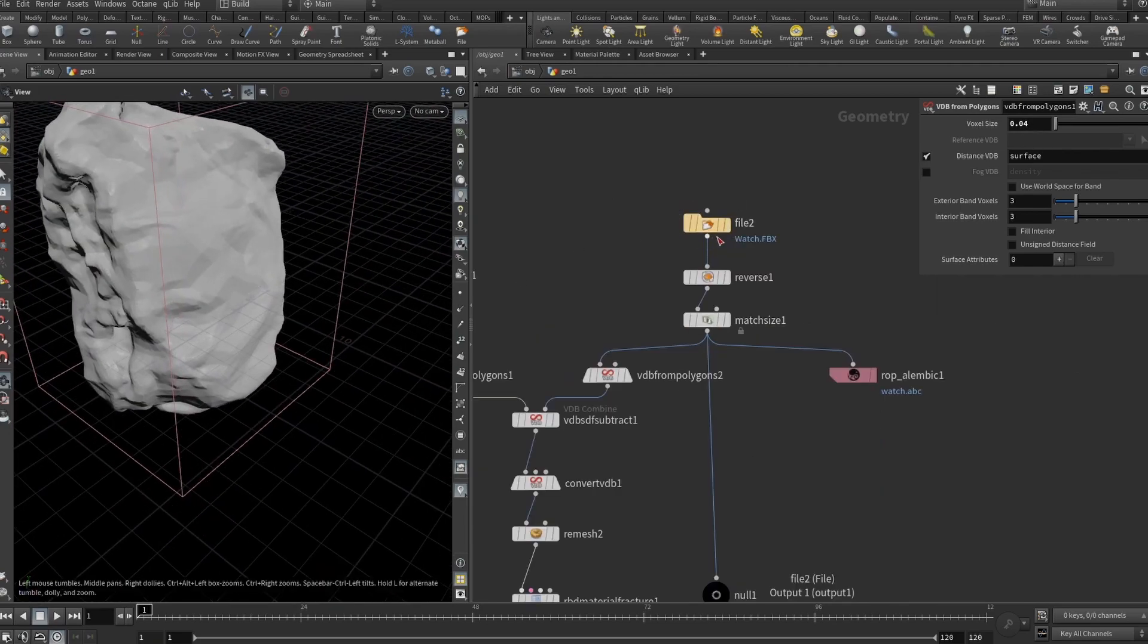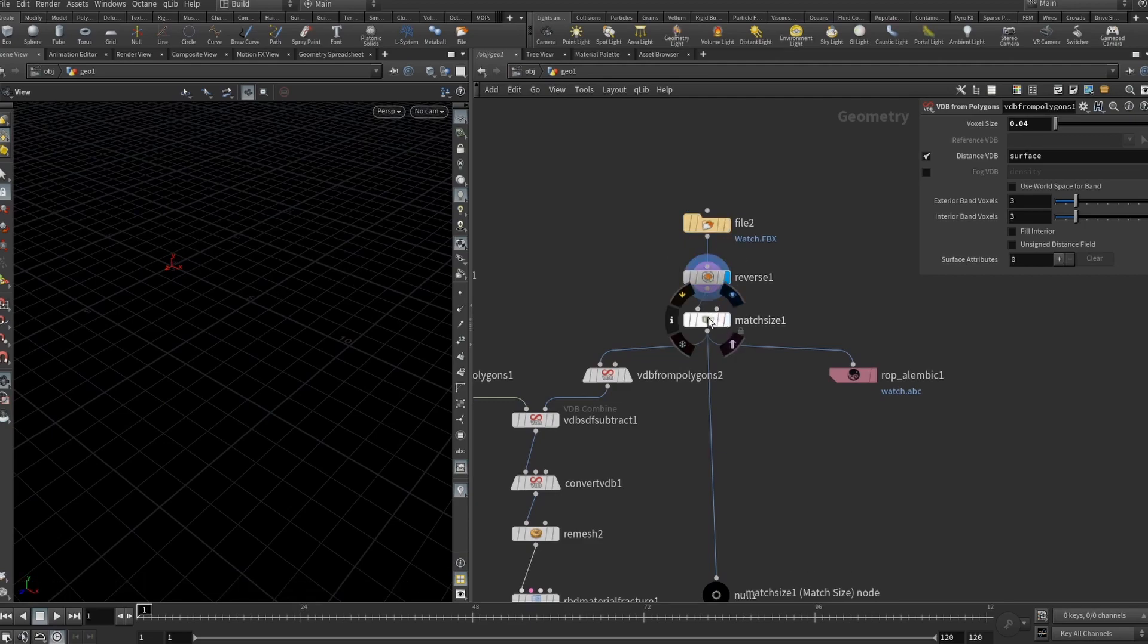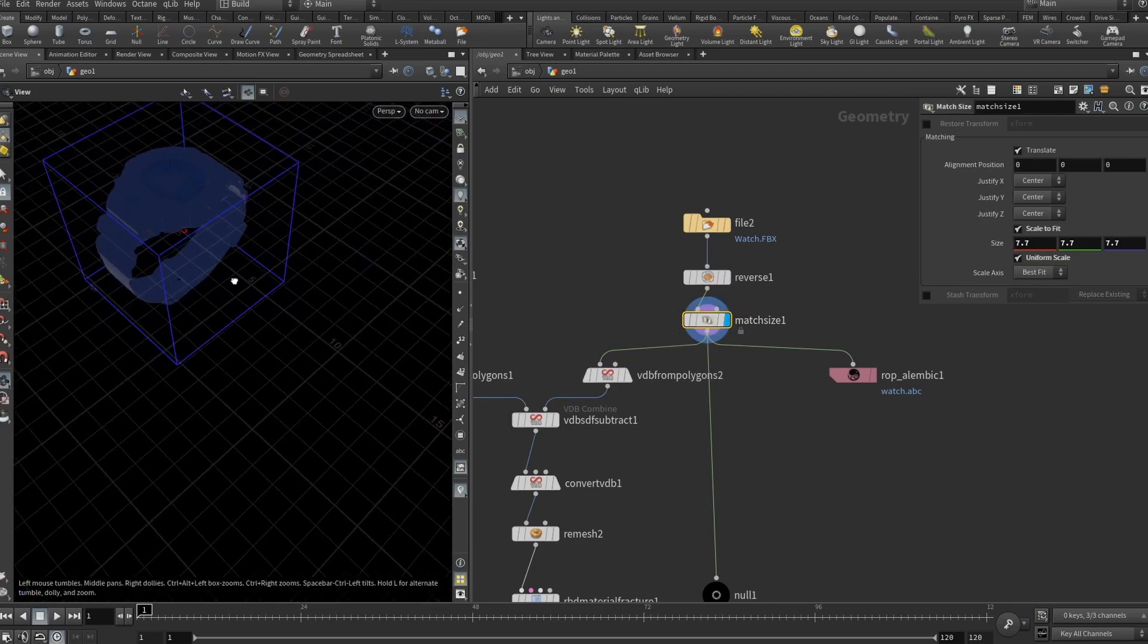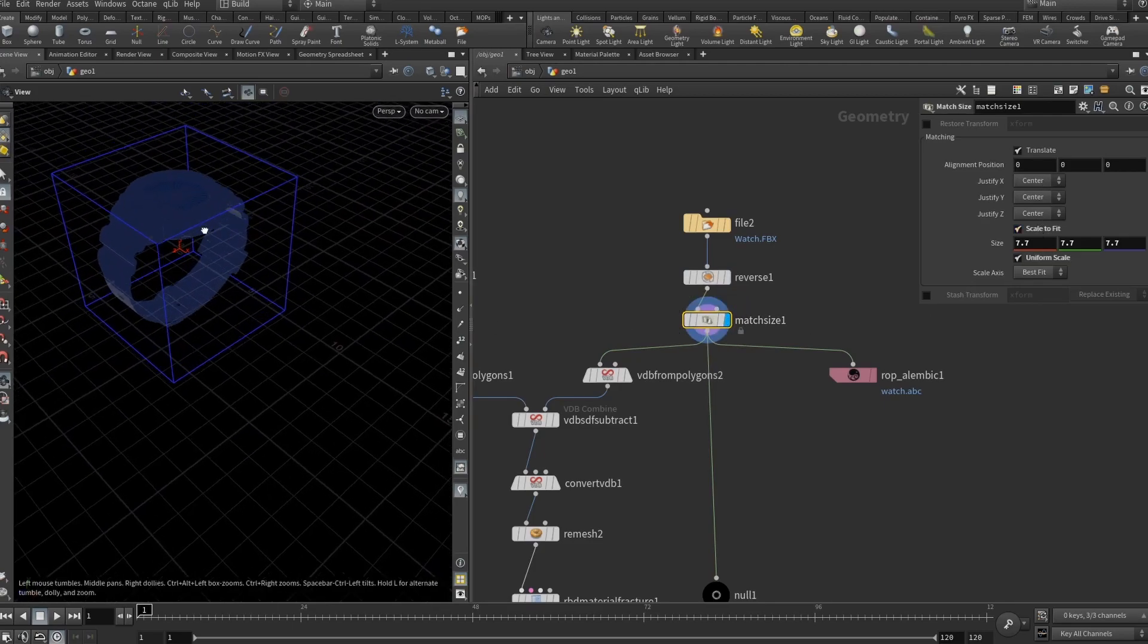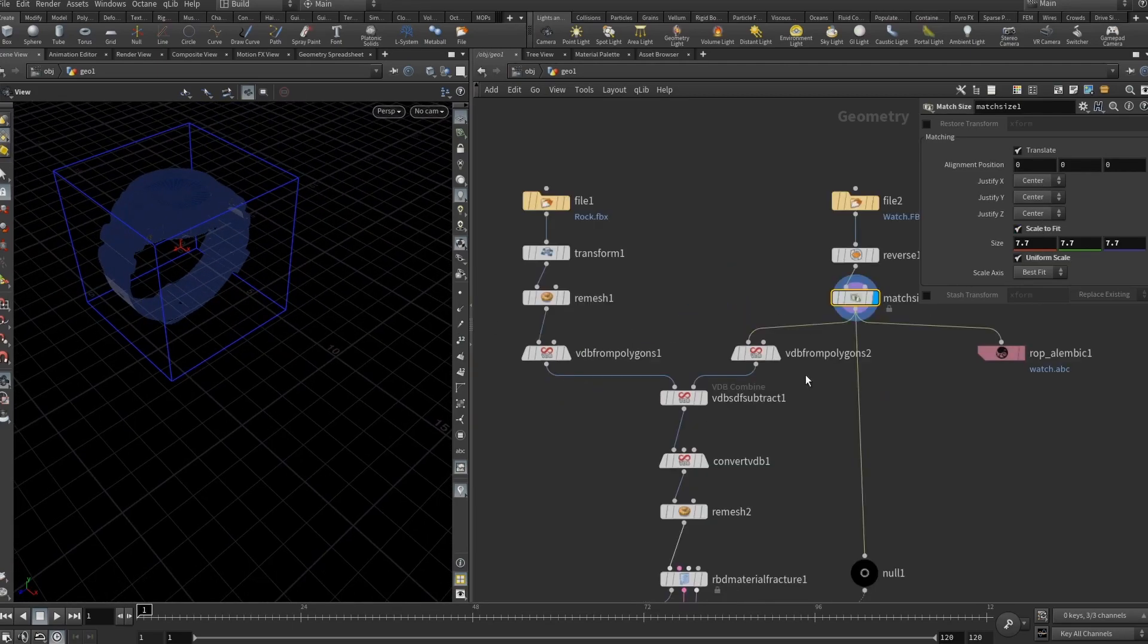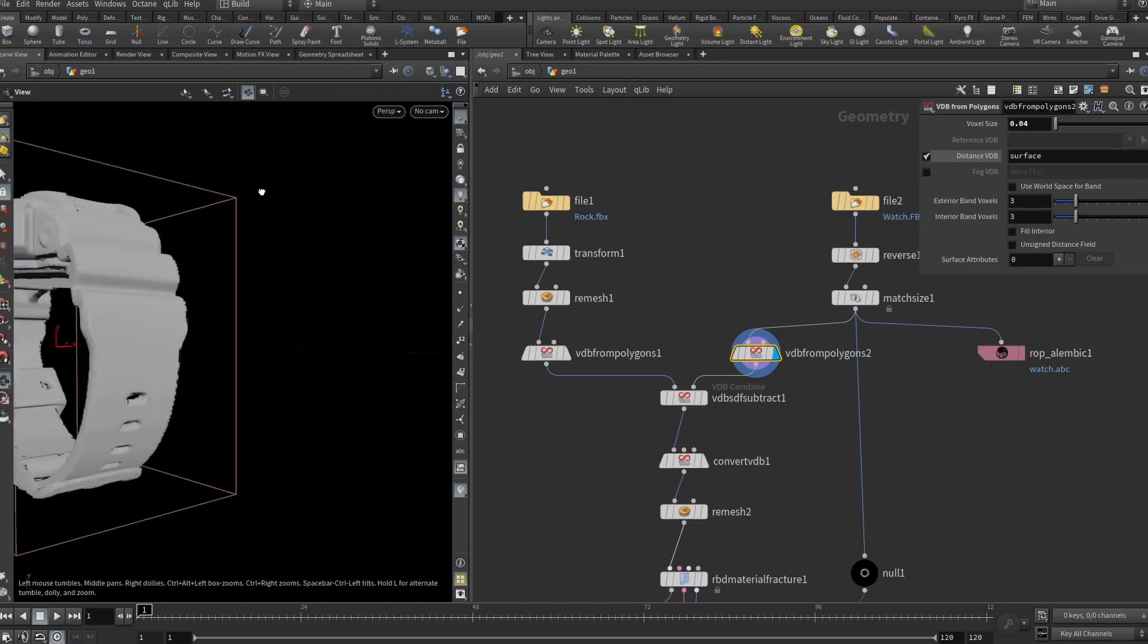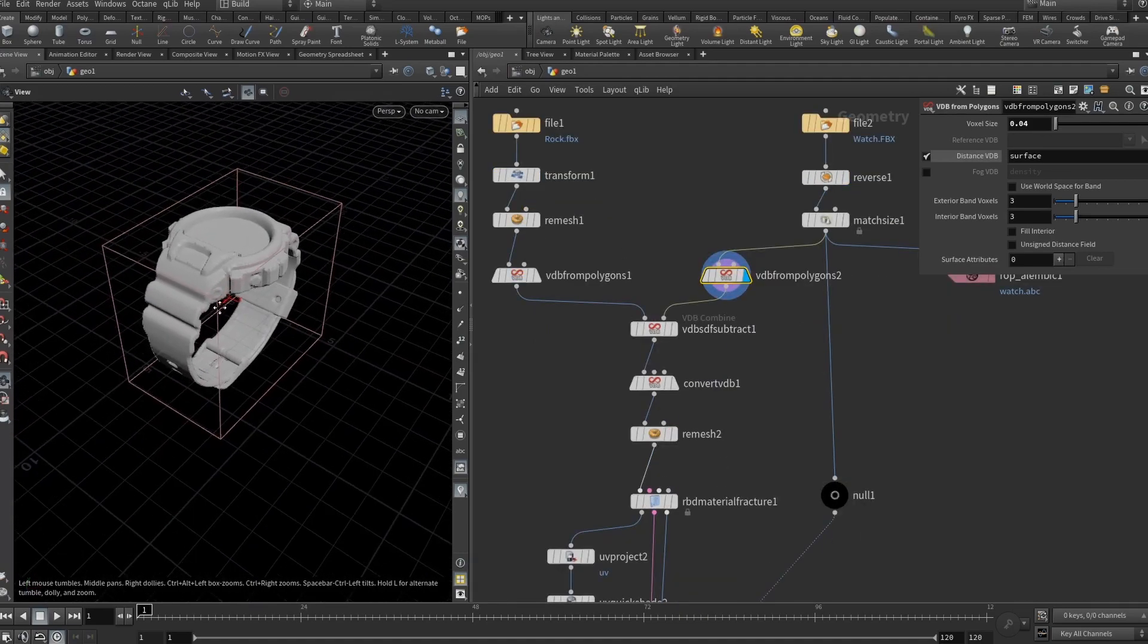Then let's go to the watch. For the watch I reversed the normals and then I applied a match size node which basically also centers and resizes our watch. Then I also added a VDB from polygons with a voxel size of 0.04 which gives us enough detail.